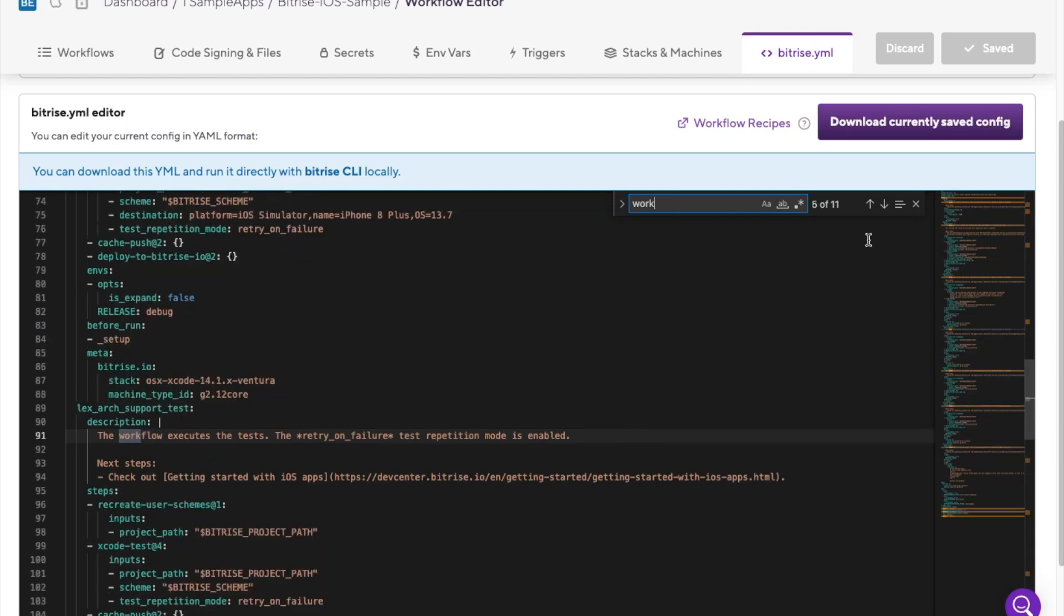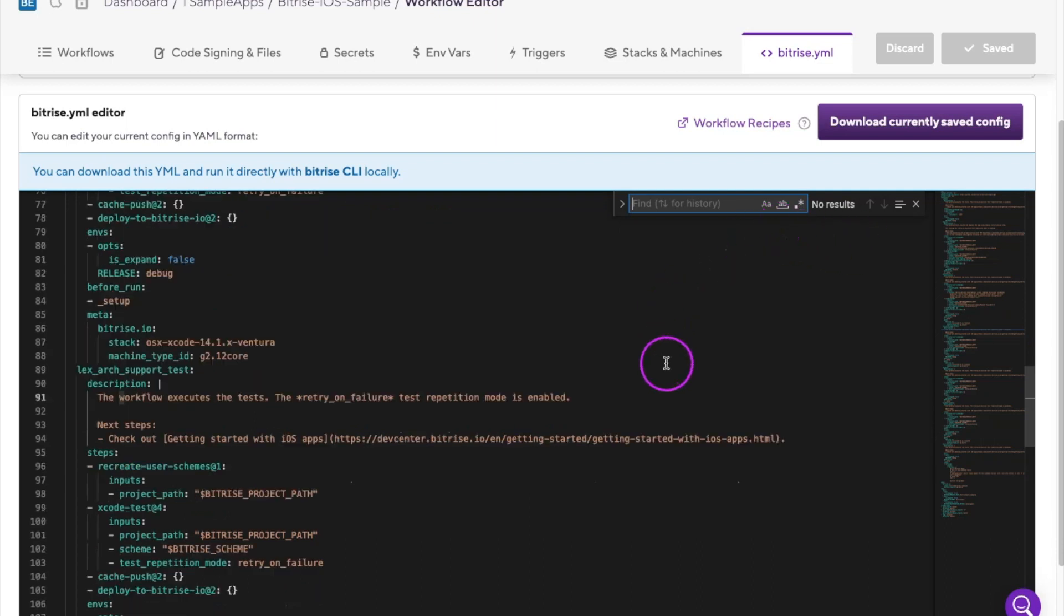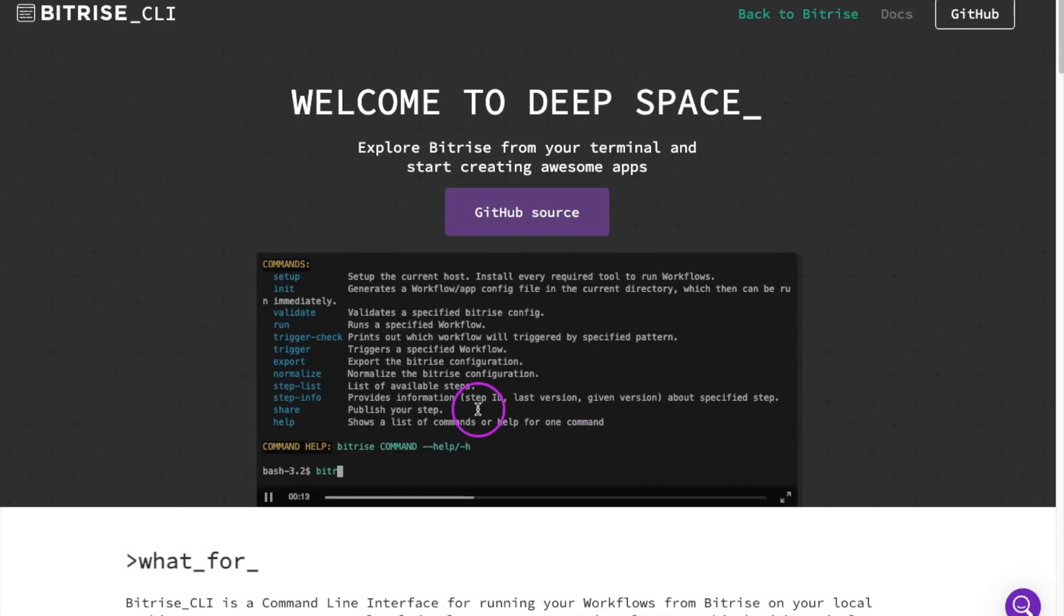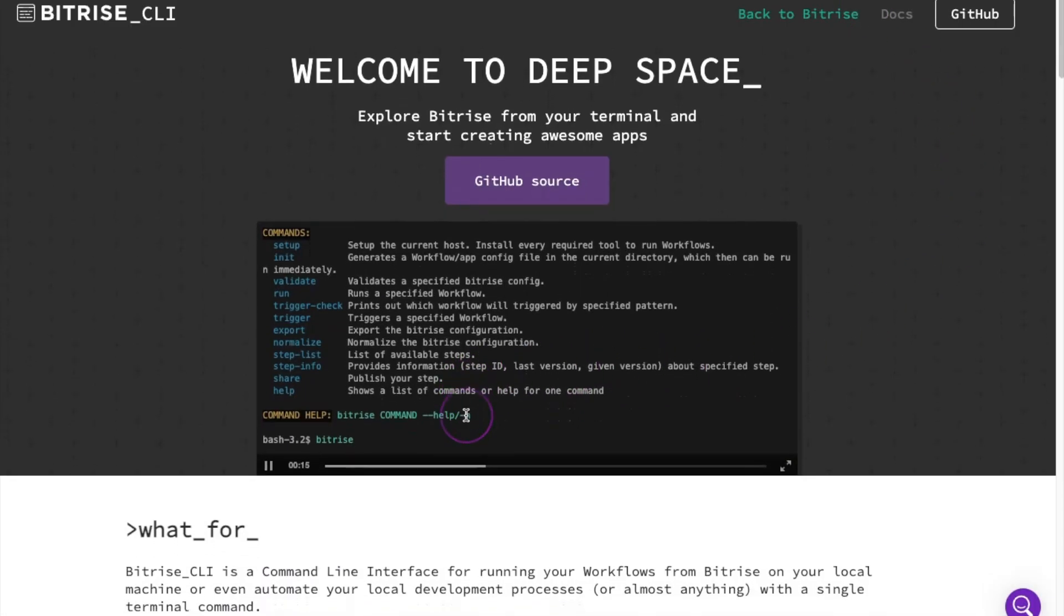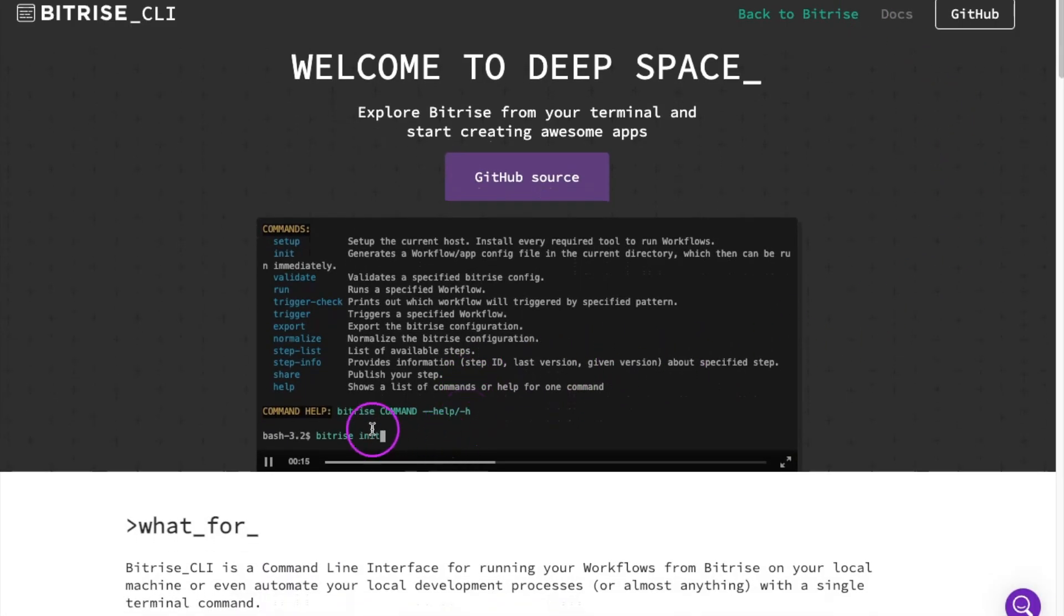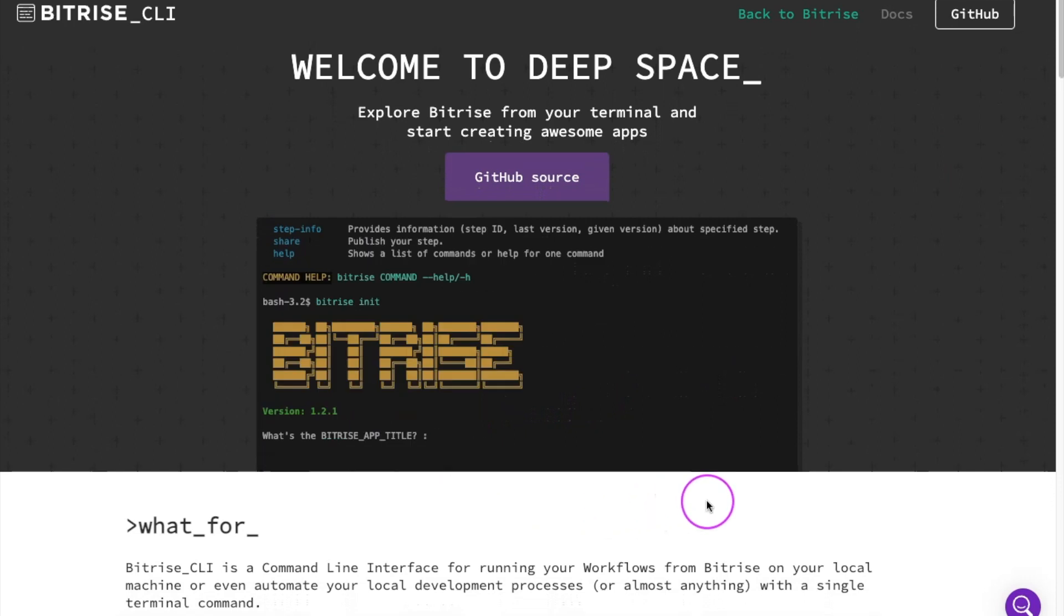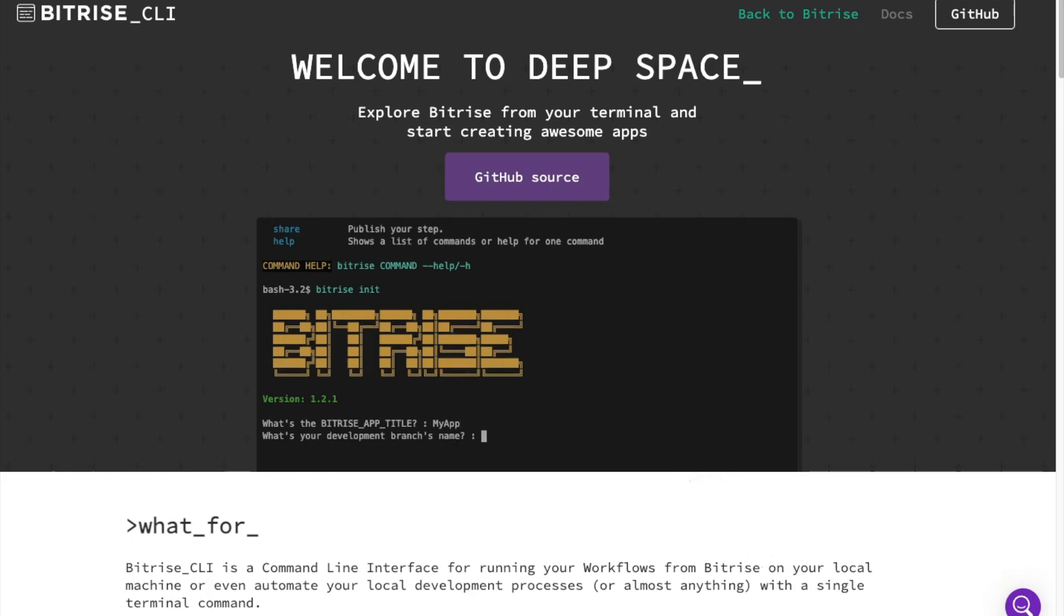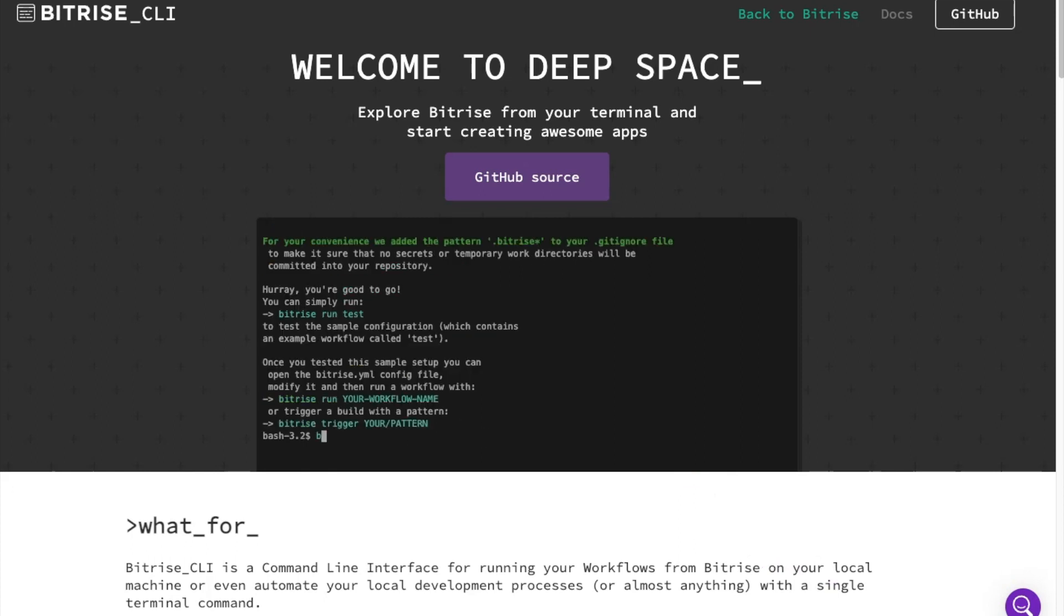In addition to using the workflow editor, developers can run the workflow locally using the Bitrise YAML file and the Bitrise CLI. The Bitrise CLI is a command line tool that allows you to run your workflows from your machine. This can be useful for testing and debugging your workflows before committing them to your repo. Not to mention, it uses no credits.